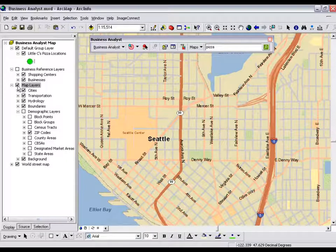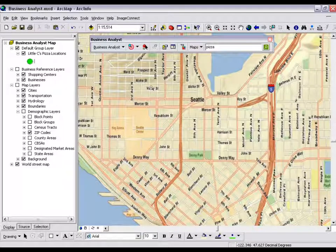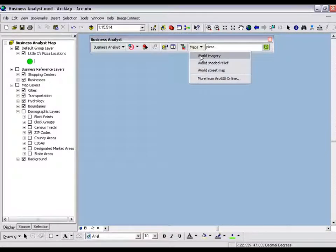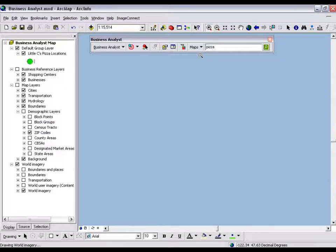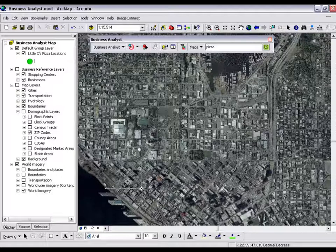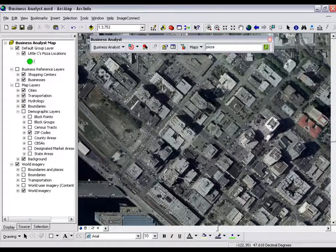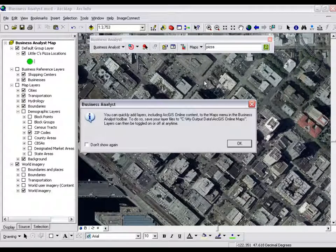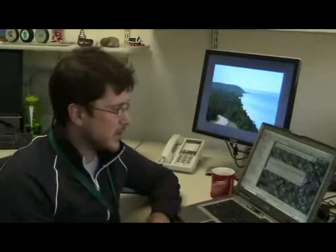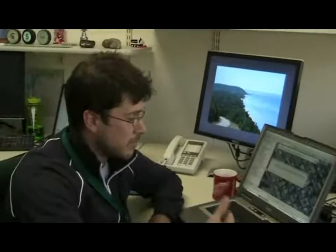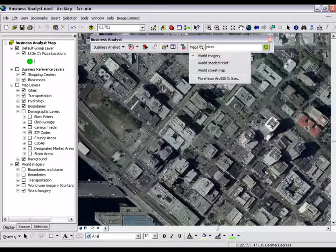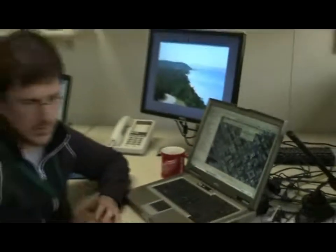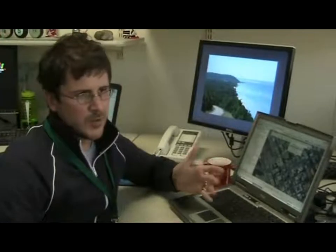If I turn off my vector layers, you can see I've got my street map loaded in. If I want to toggle that off and add in a world imagery ArcGIS Online layer, as long as you're connected to the internet, it's going to add in imagery from ArcGIS Online right into your map. You can also go out and get more from ArcGIS Online — pick your favorite layers and have them available from this toolbar every time you open Business Analyst. Go out, hit the ArcGIS Online content, and as long as you save it in your My Output Data folder, you've got that layer every single time at your disposal. You don't have to use only the ones we provide, but those default ones are what people generally expect from map websites like Google or Yahoo.